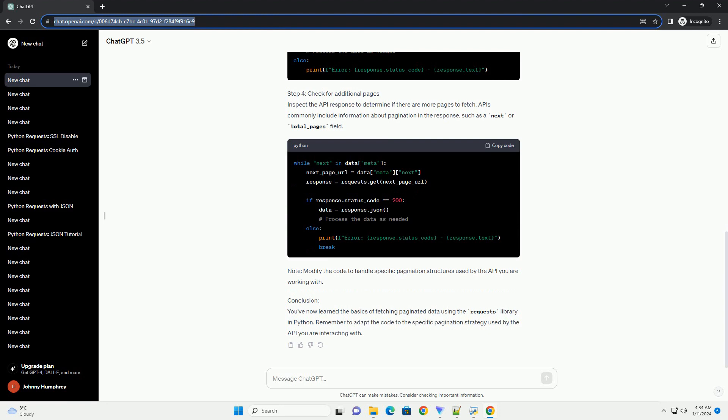Note: modify the code to handle specific pagination structures used by the API you are working with.